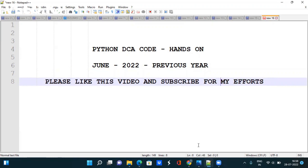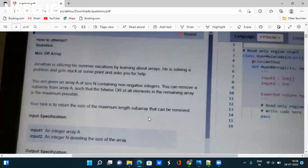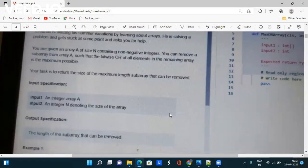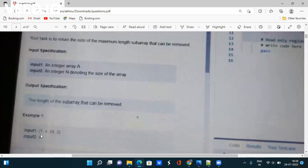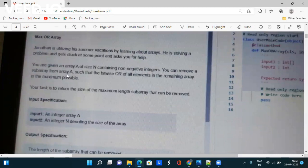Let's move to our first code. If you look at the first code, they are asking about bitwise operators. Jonathan is utilizing his summer vacation by learning about arrays. He is solving a problem and gets stuck, and asks you for help. You are given an array A of size N containing non-negative integers — for example, 1, 4, 24, 2.